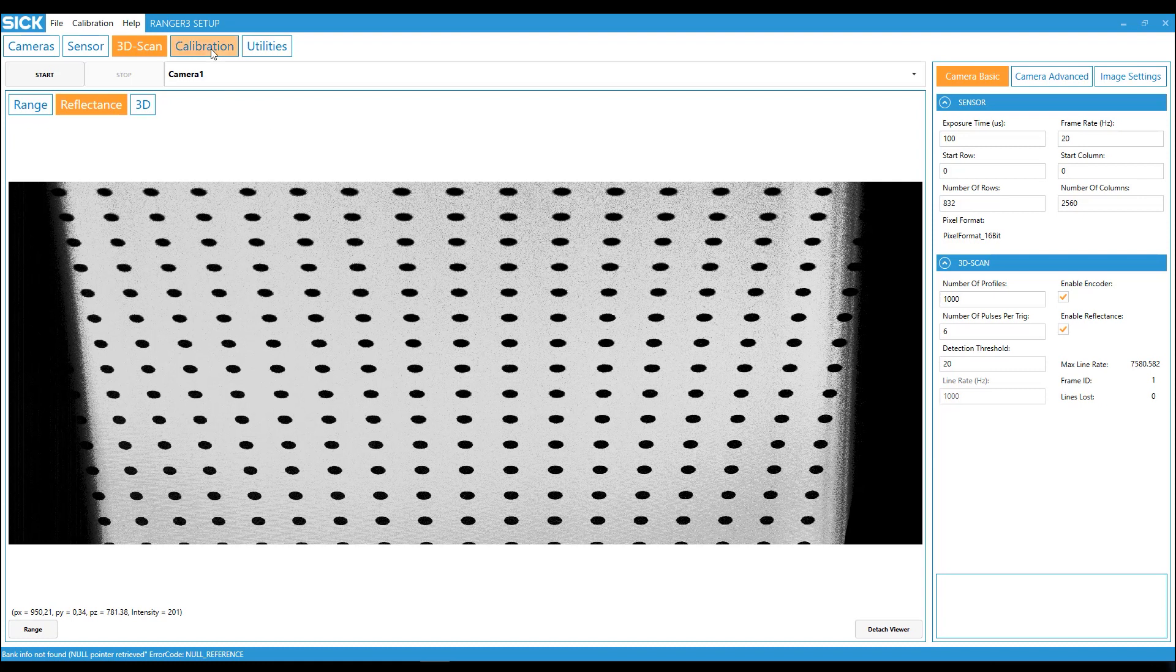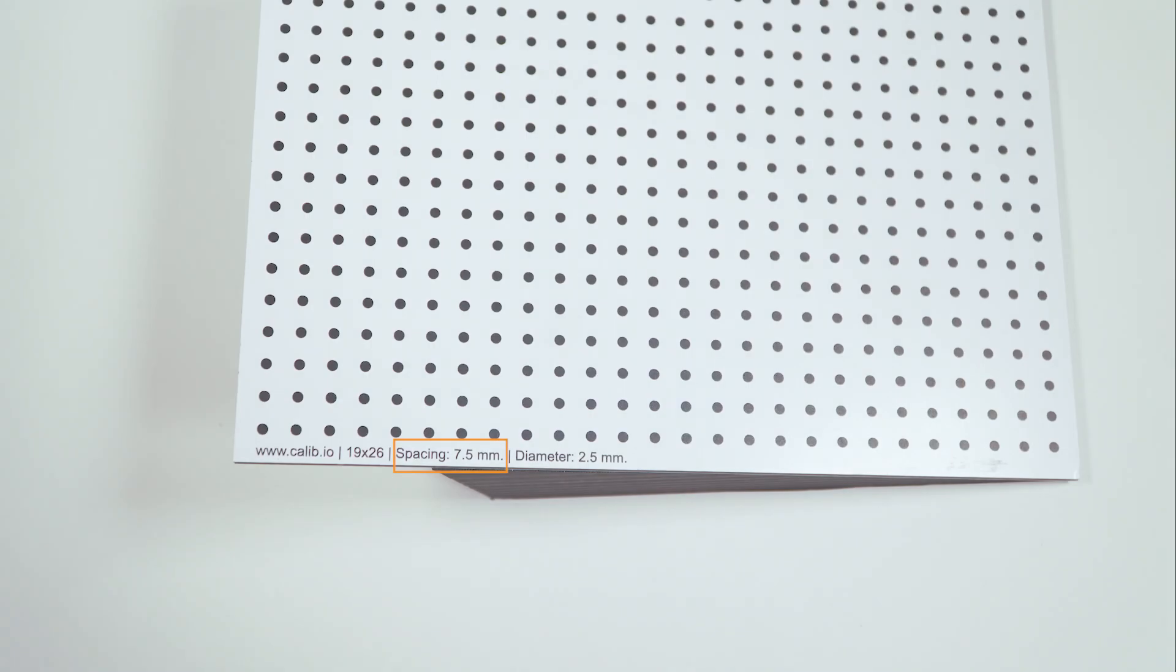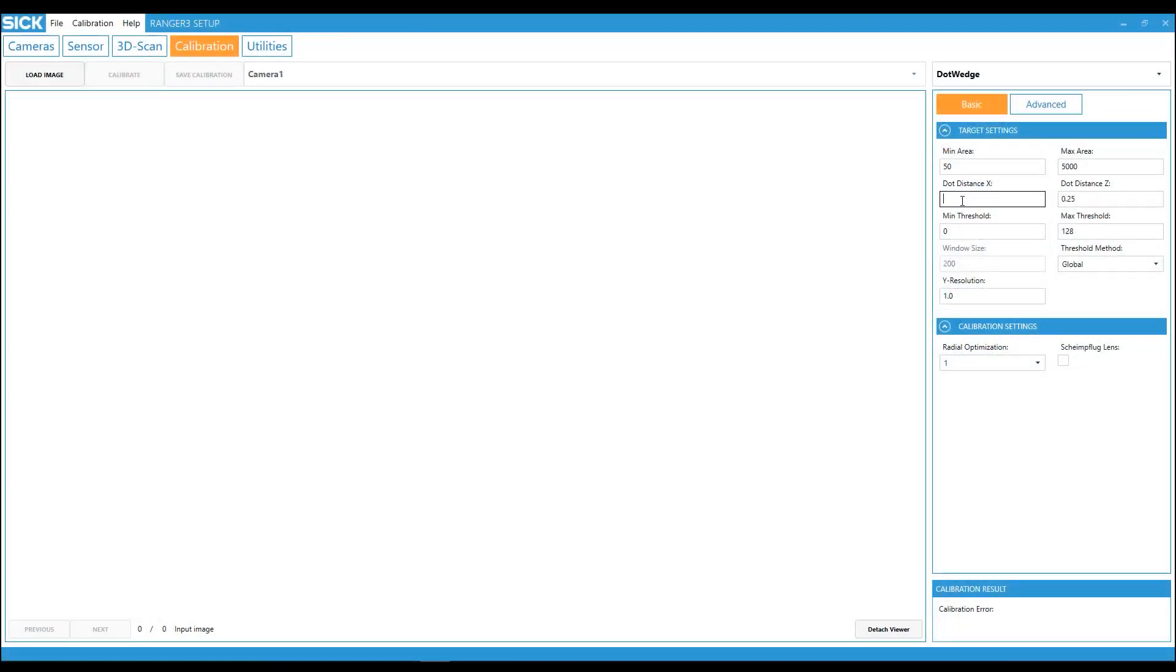After that, go to the calibration tab. Set the dot distance x and z. The dot distance x is specified on the dot wedge target. Z has to be calculated.